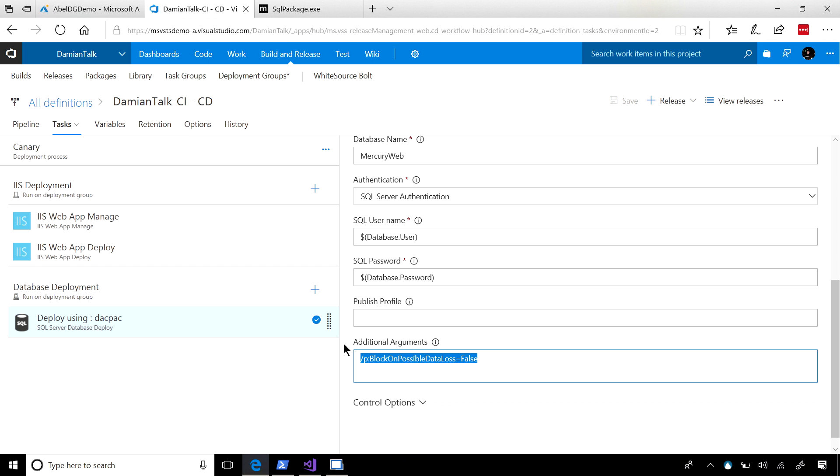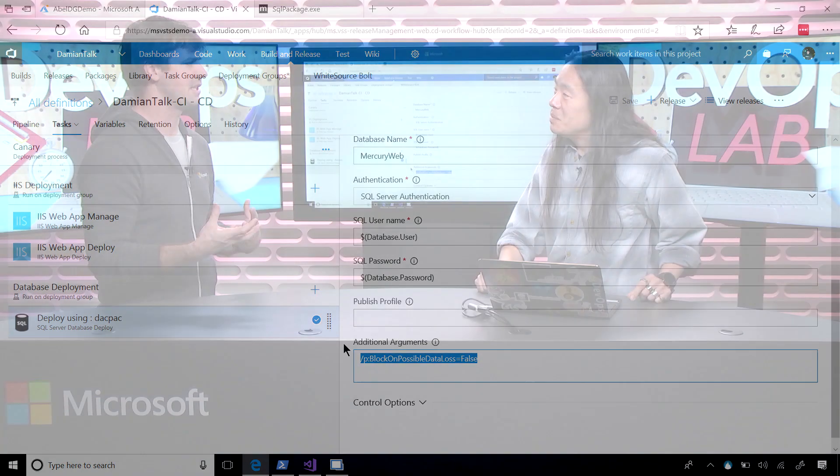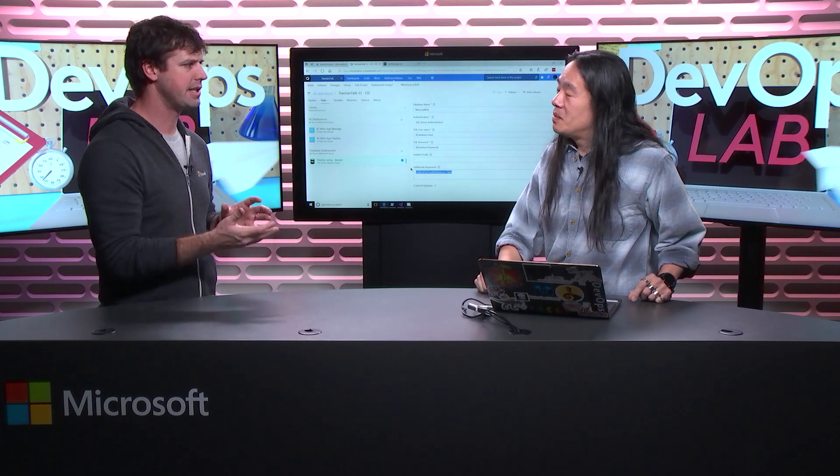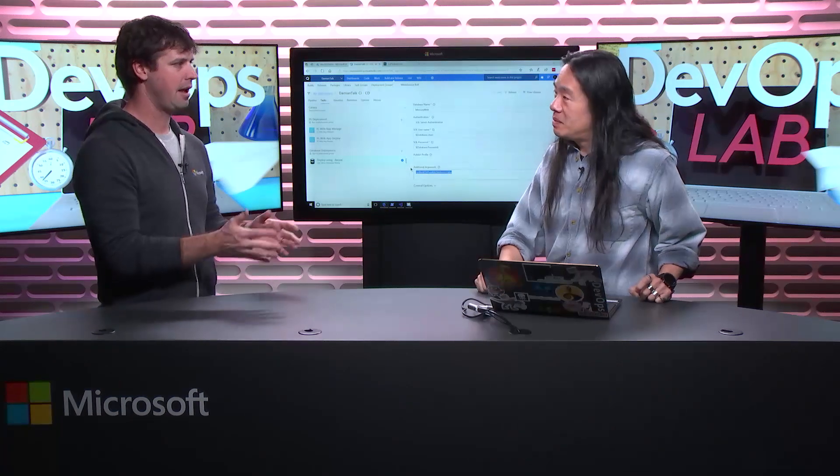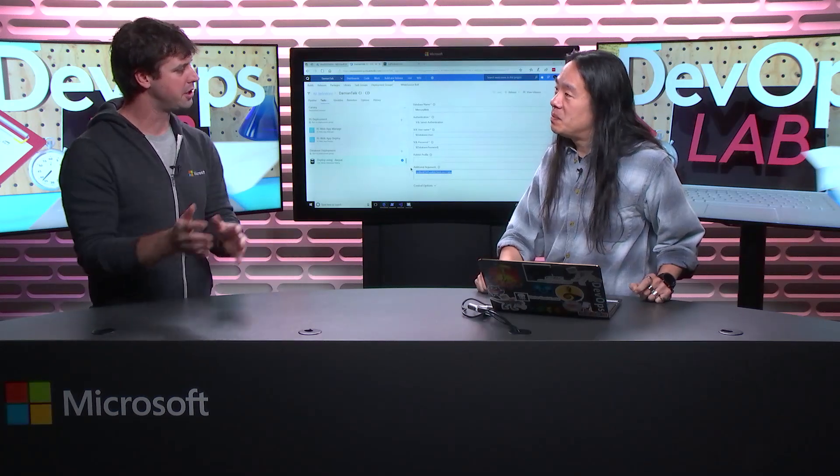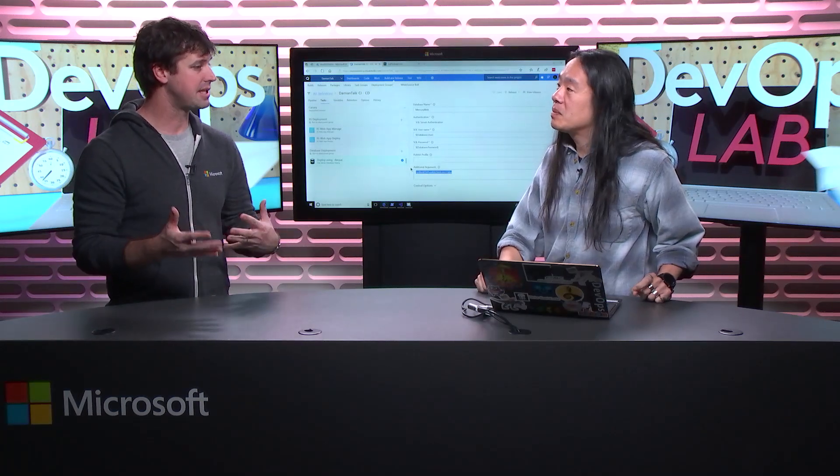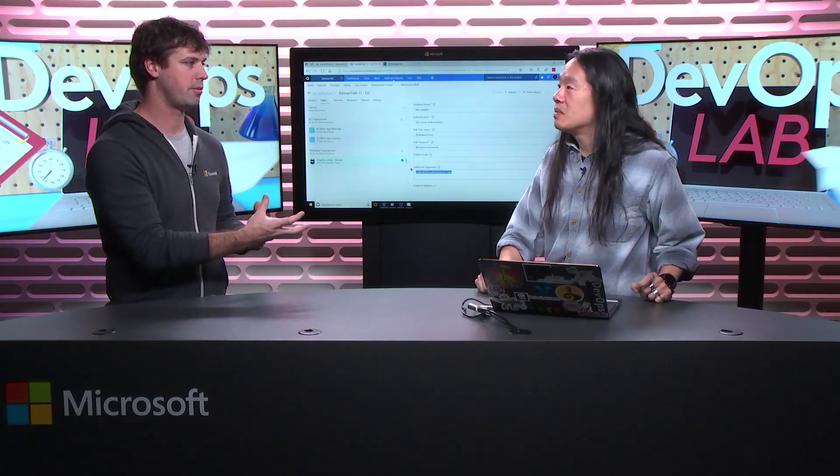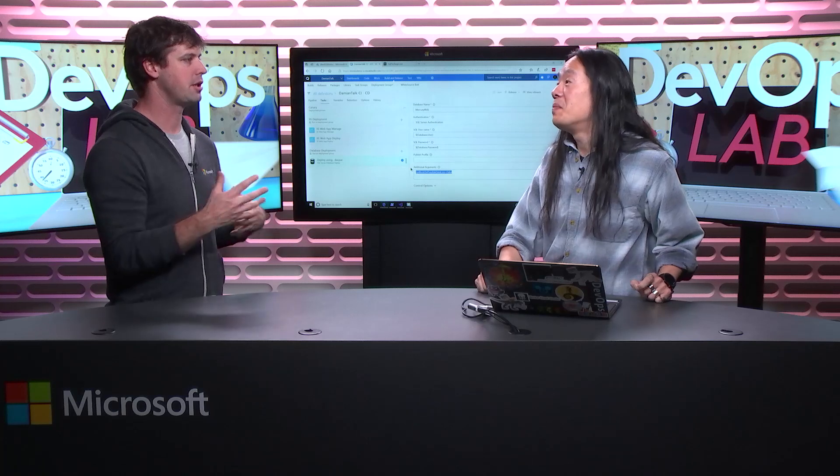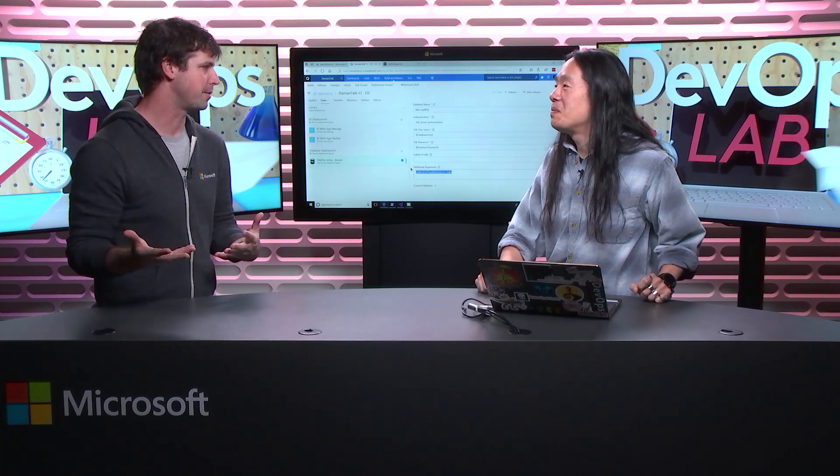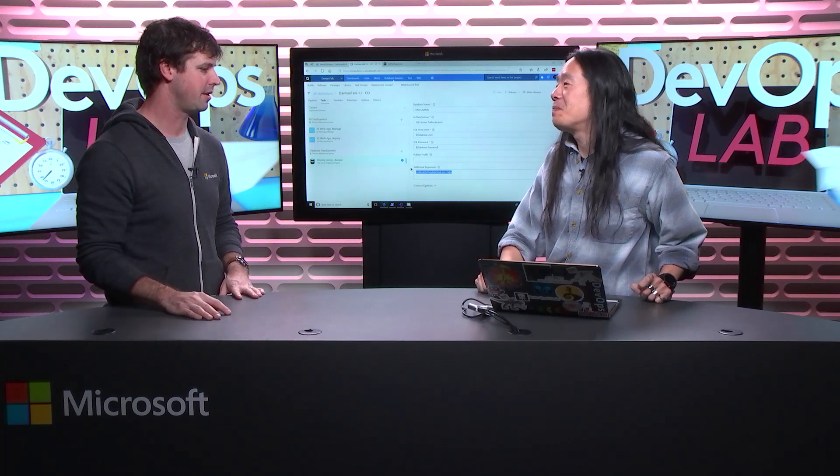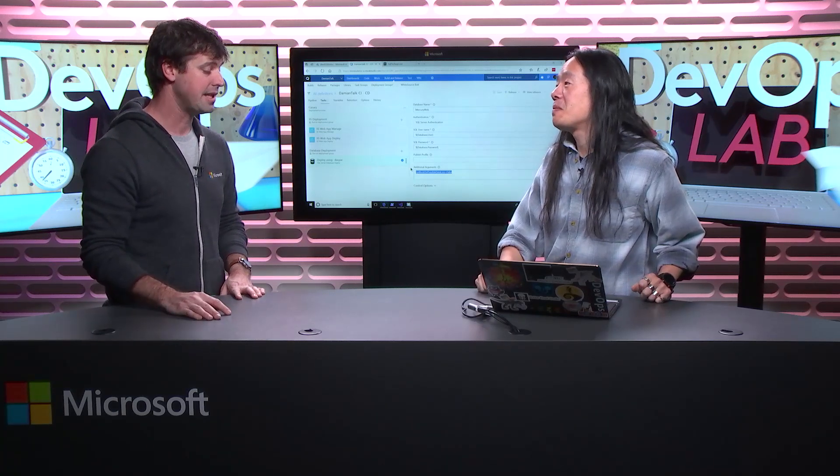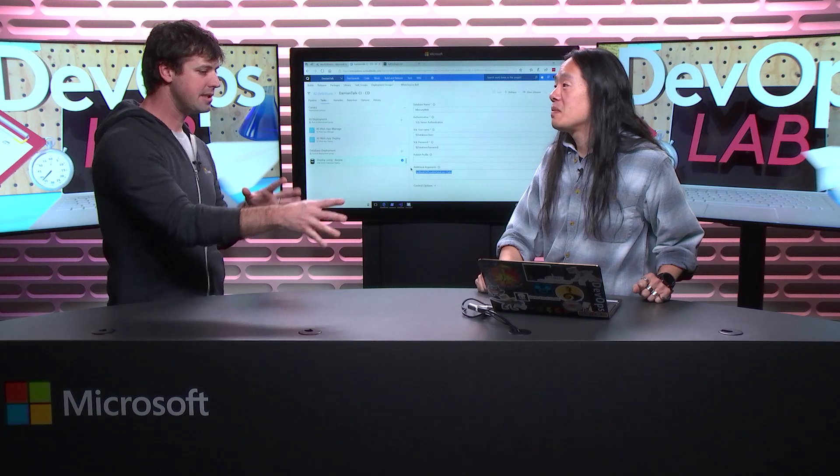So what you might even want to do is have that warning when you get to, or that prevention when you get to a canary environment. So it's going to stop you from destroying any data when you go to your canary environment, until you explicitly say, yeah, no, this is okay. Correct. And then that promotion to production, by that stage, you've already tested this and you know that it works. So you're a bit more comfortable doing whatever the script says that you're going to do. That's very cool.